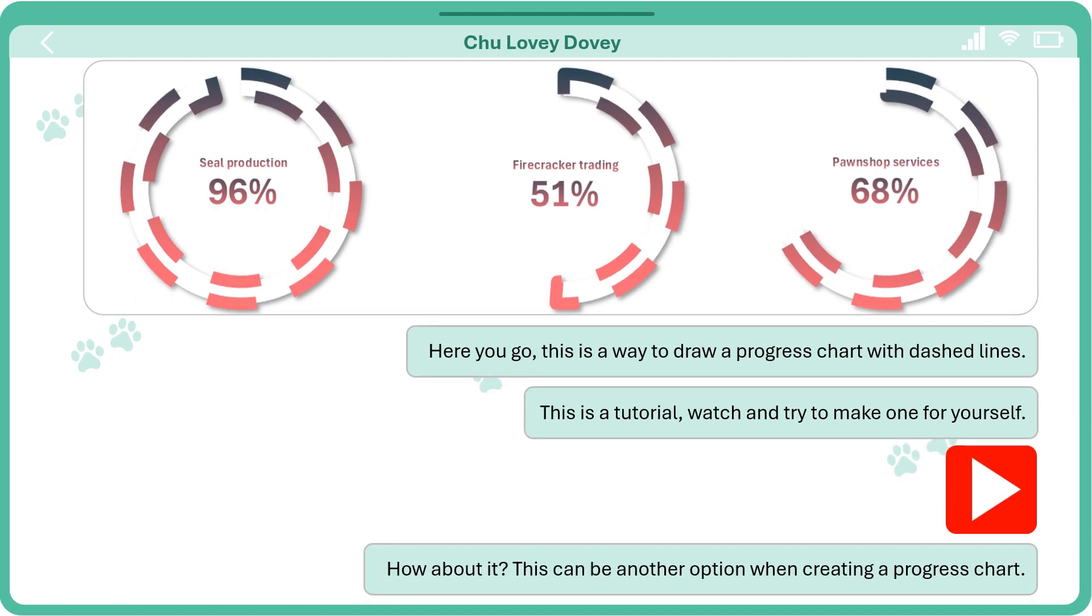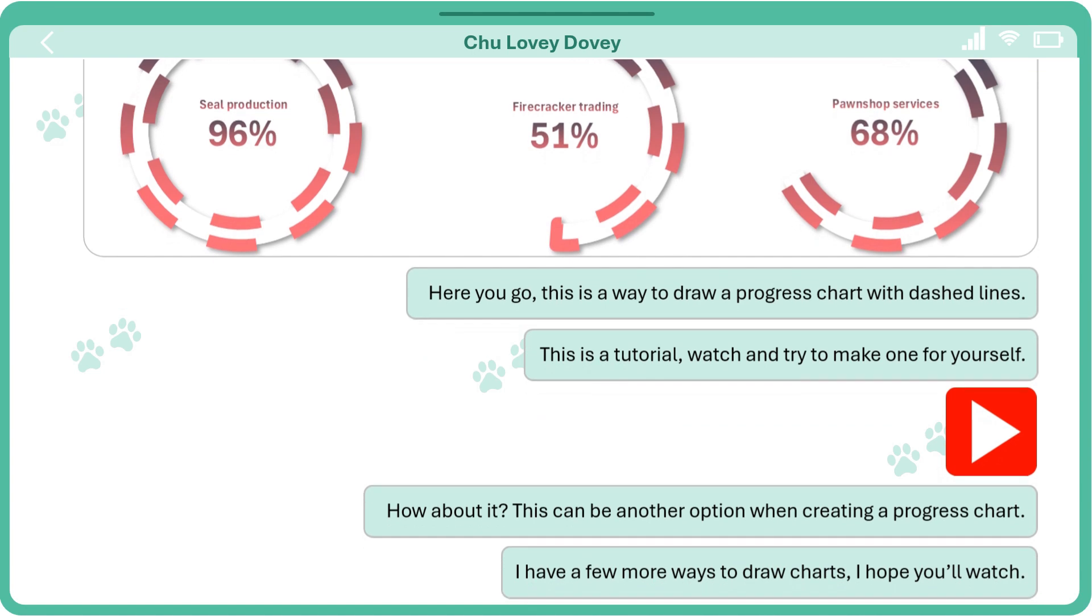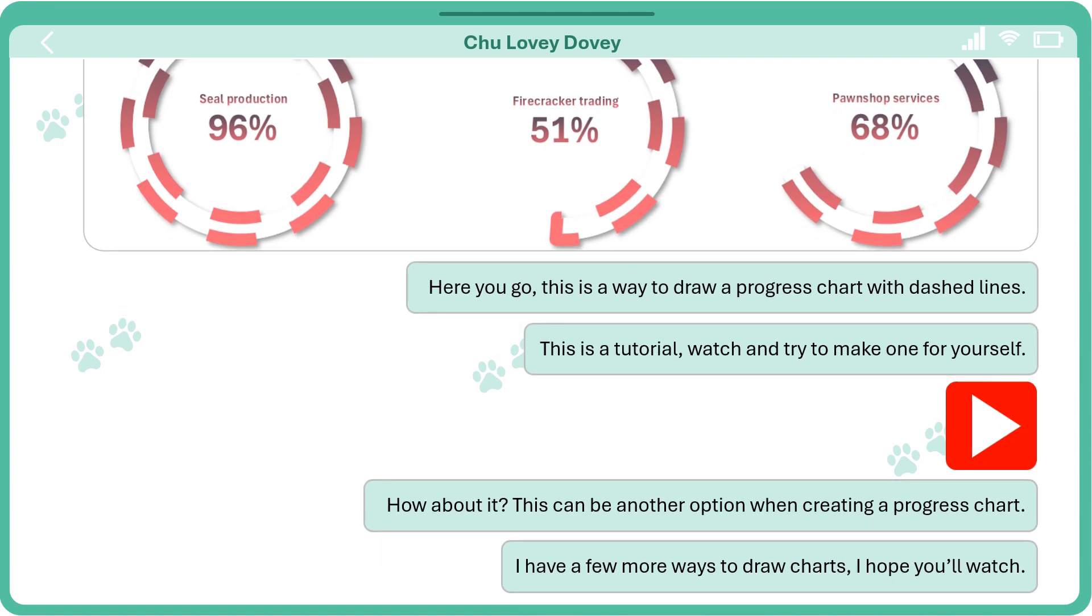How about it? This can be another option when creating a progress chart. I have a few more ways to draw charts I hope you'll watch.